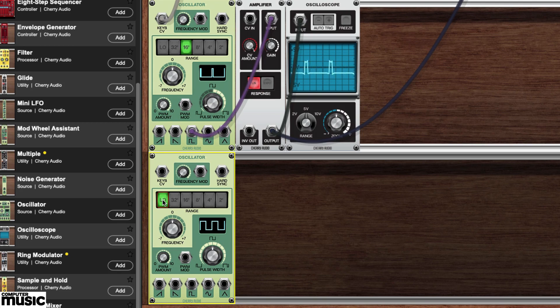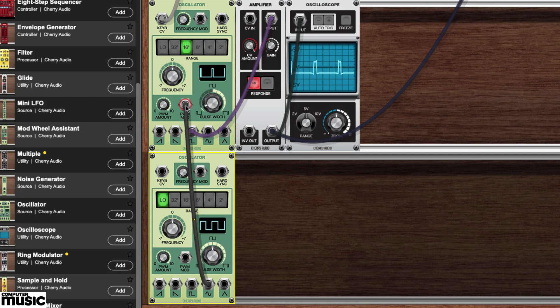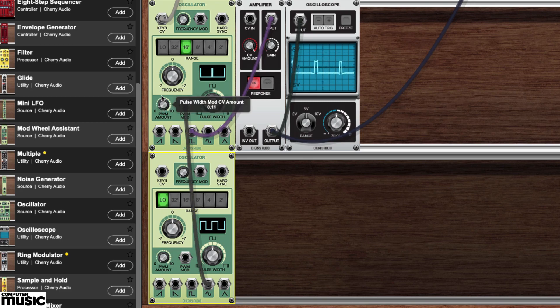Run a cable from the second oscillator's sine wave output to the first oscillator's PWM mod jack. Now crank up the adjacent PWM amount knob.